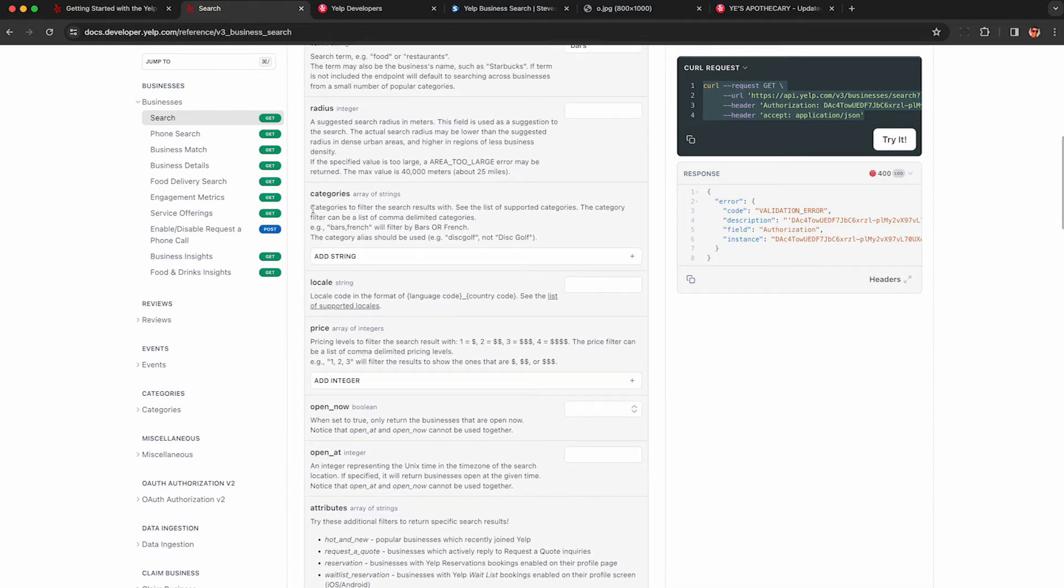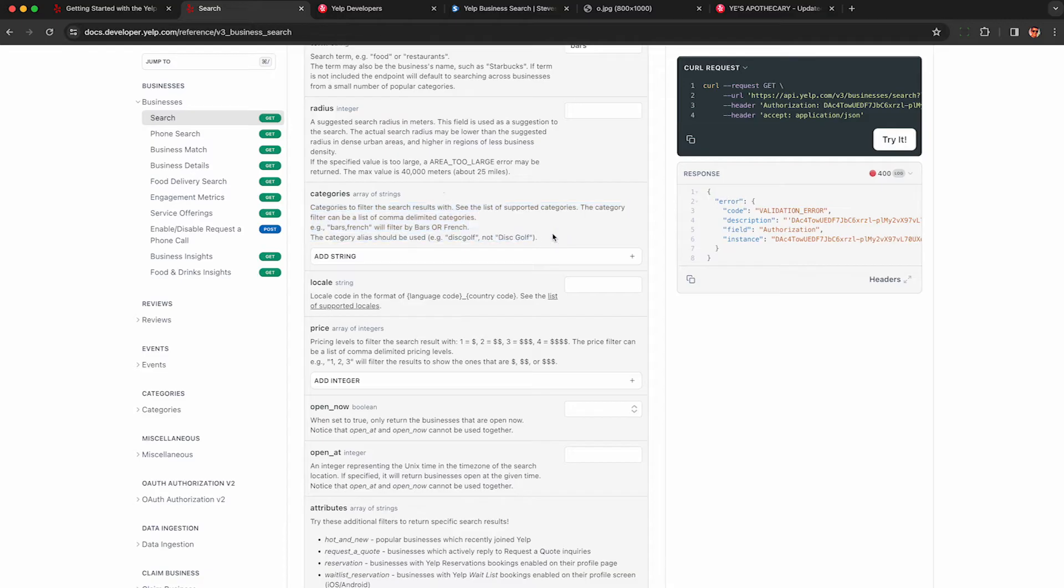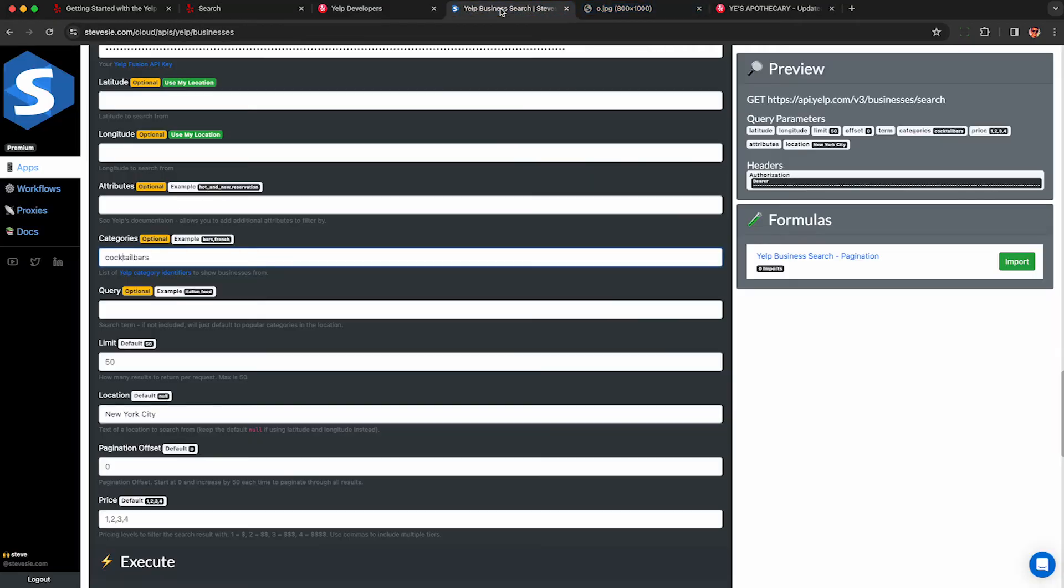So here in the documentation when you go to the category section you'll see that it says you can put in a bunch of categories separated by commas to do an or search but there's no actual way to see all the available categories. So that's why I suggest just starting with a free text search like bars and then the response you can see some of the popular categories here.